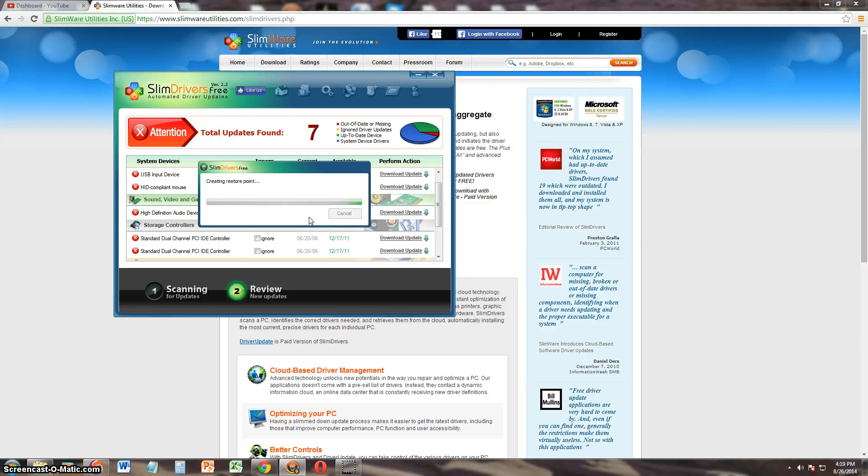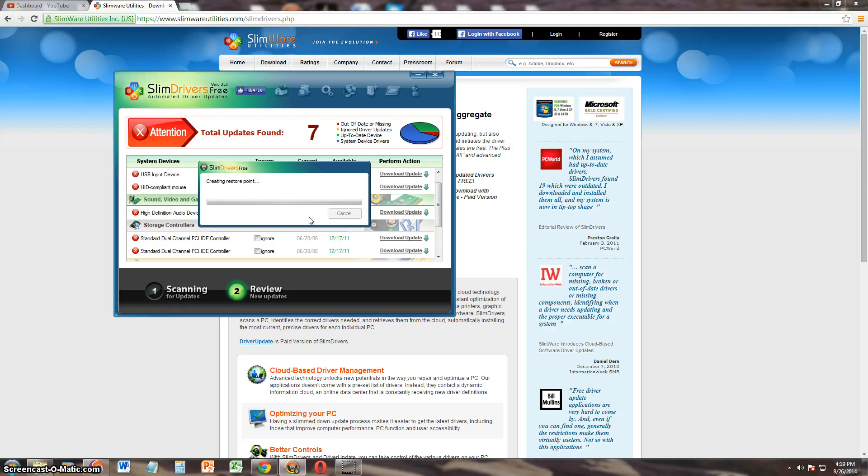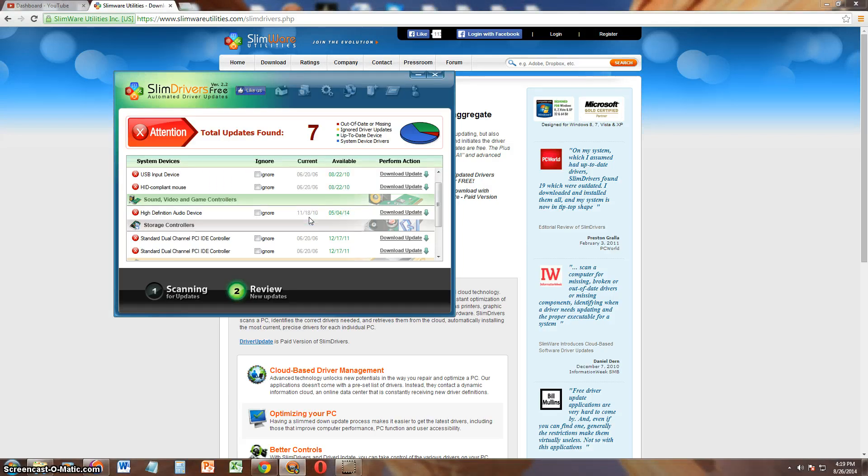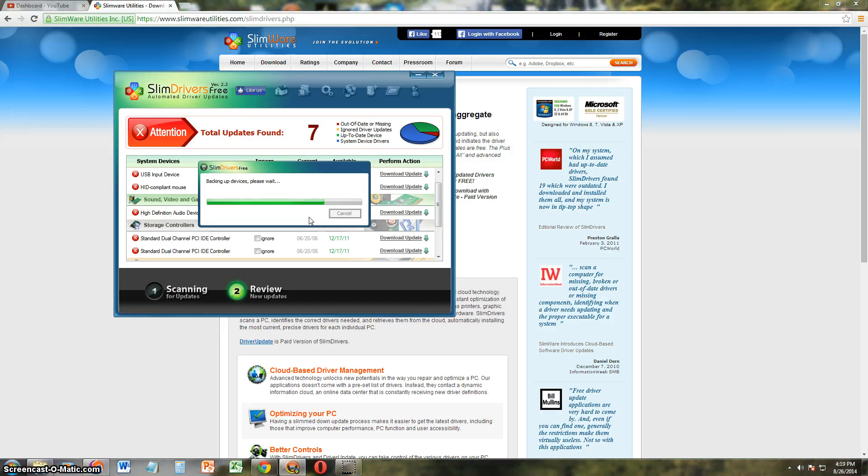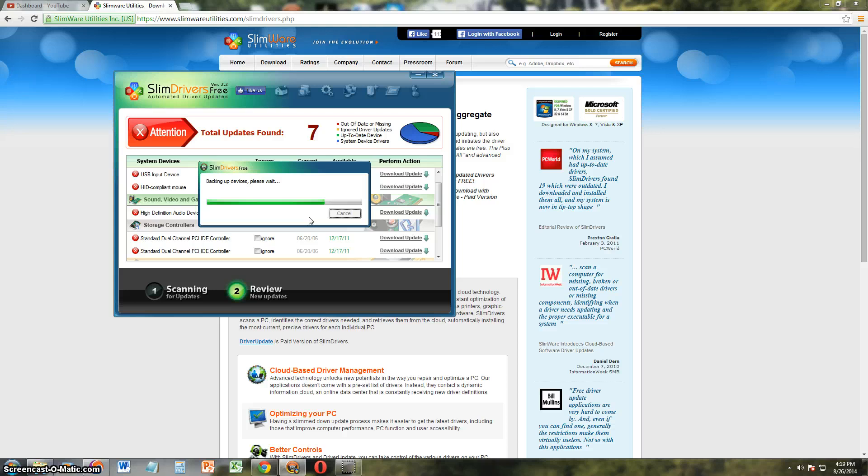It's going to create a restore point just in case the driver somehow messes up my computer. I can always go back to where it was. That's what the restore point is for. Alright, there it is. It's backing up devices real quick. Might take a couple of seconds.